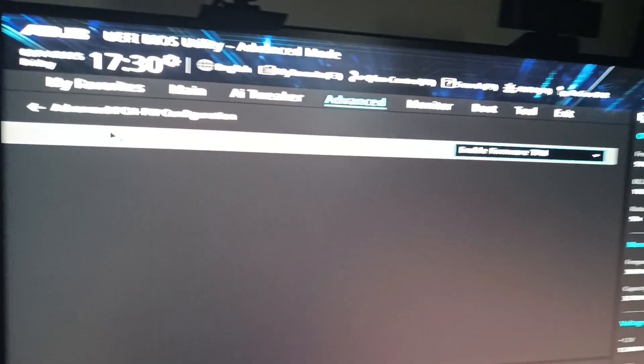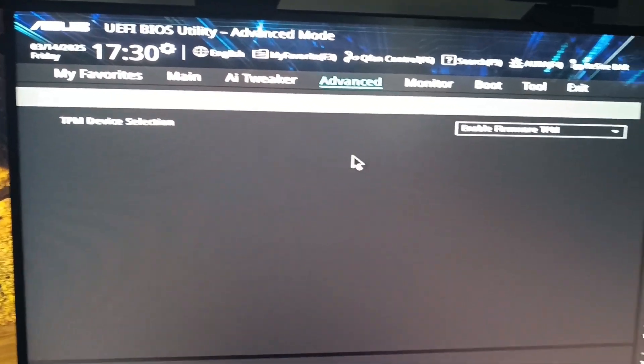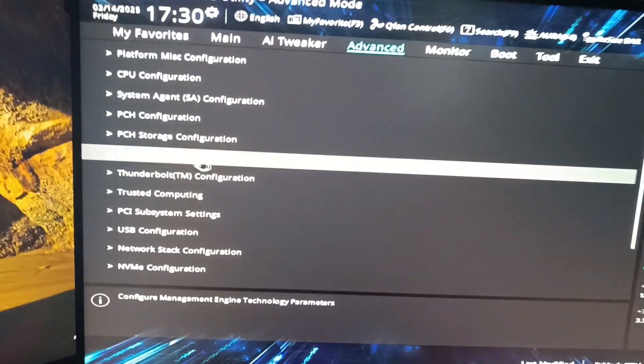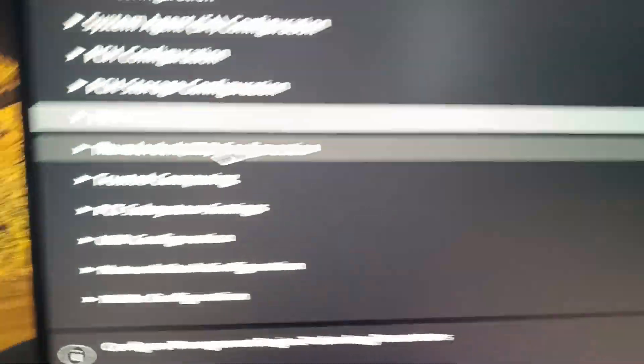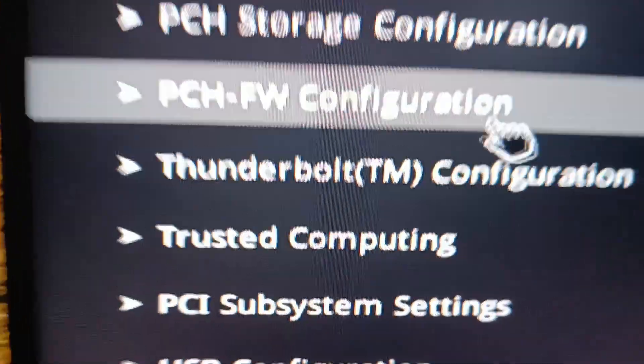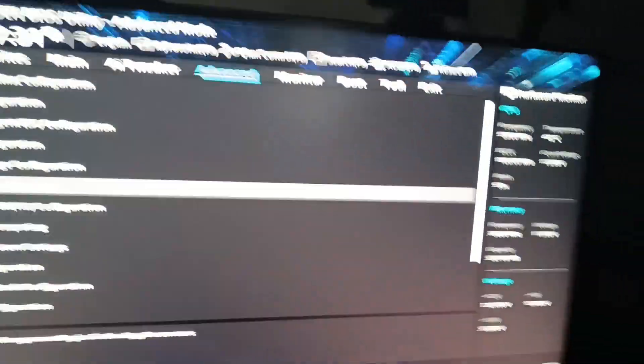Whatever it says here, you should enable it. That is the main way to do it. You're going to go on that PCH FW Configuration, change it, and then you should be all good from there.